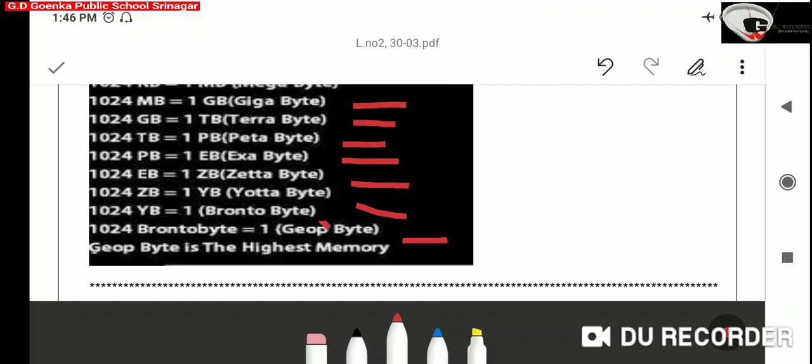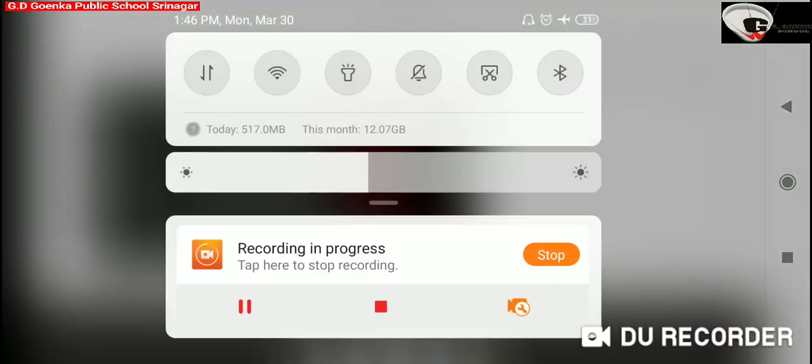Dear Goinkans, this was all about computer memory and how the data is stored in the computer memory. I hope you understood the topic. I will be back soon. Till then, take care. Stay safe.